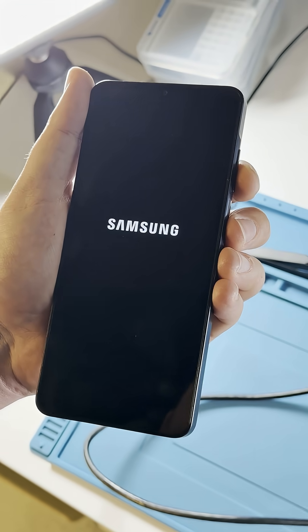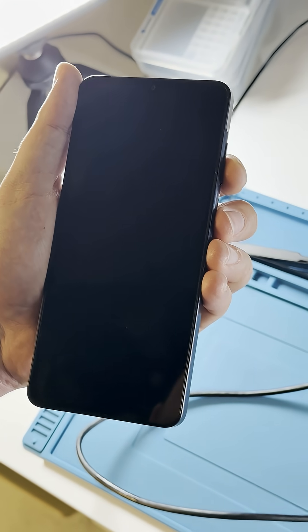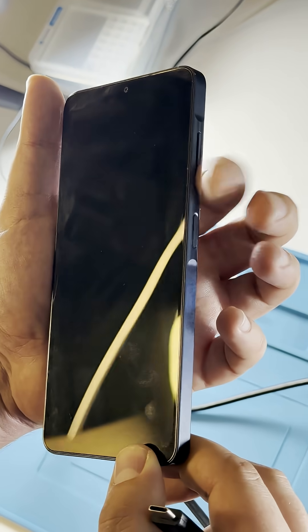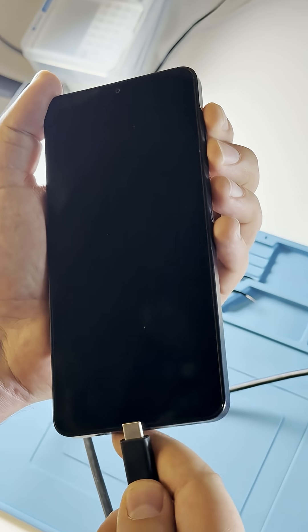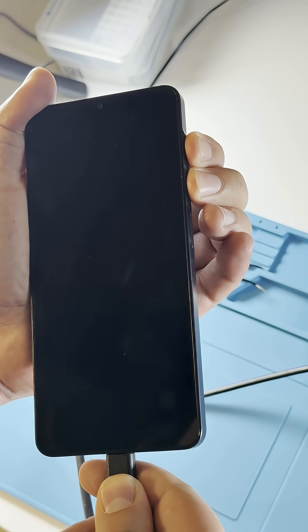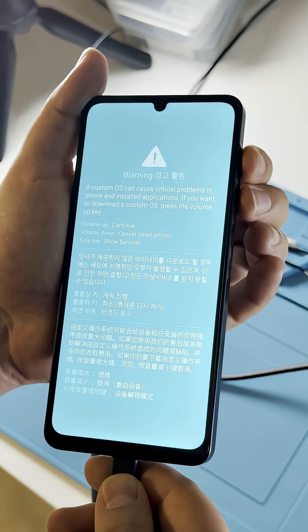Start by putting the phone into download mode. To do this, press and hold all buttons at the same time until you reach the blue screen.